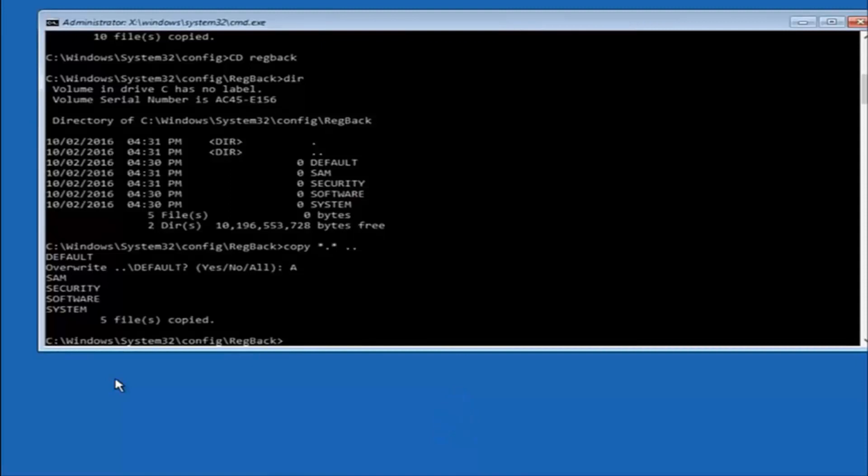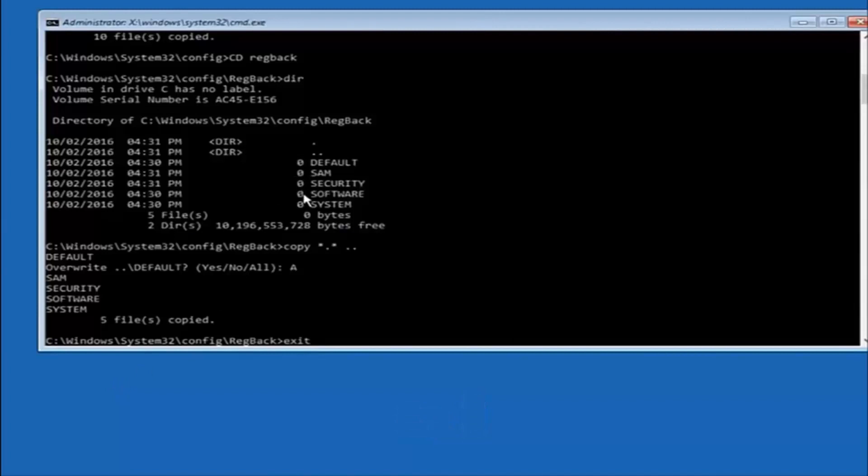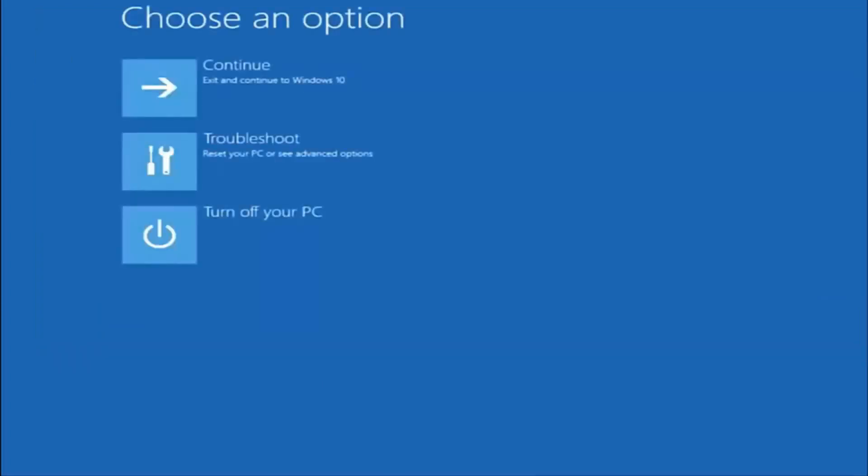And before I hit enter on my keyboard, like I said before, most of you guys should not have zeros here. But if you do, this method will not work for you. I'm just going to make that exceptionally clear. So anyway, we have exit typed in here, so I'm going to hit enter on my keyboard to confirm that command.